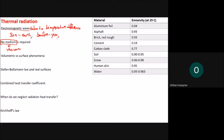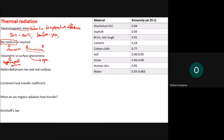Thermal radiation can travel without any medium, unlike transport such as a bus or car that needs a road. Thermal radiation can be volumetric, meaning it happens throughout the entire volume, or it can be a surface phenomenon. The famous example of a surface phenomenon is opaque bodies.